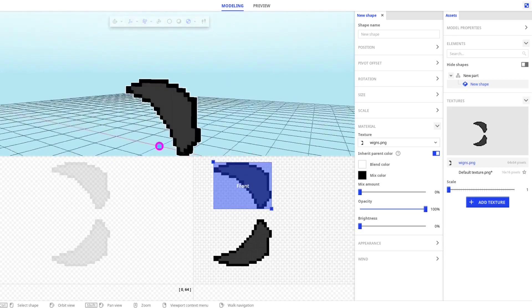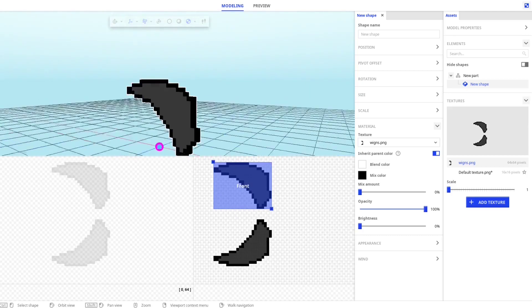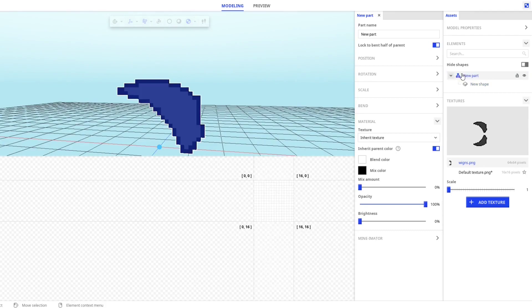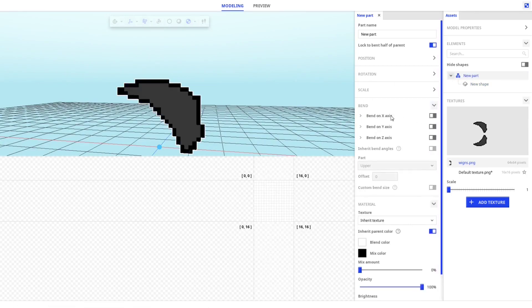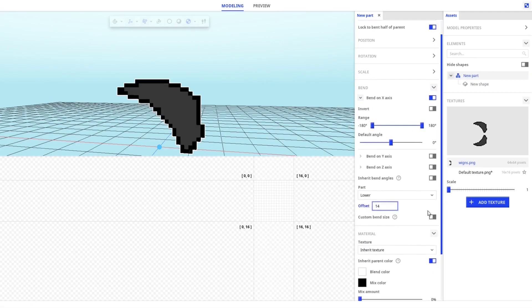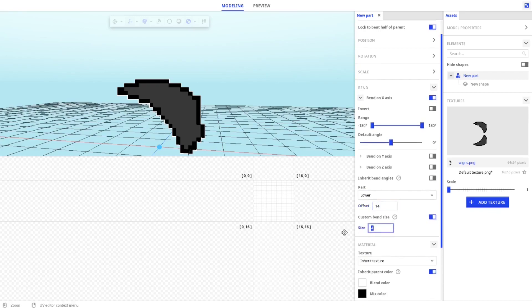There you go. Now go to the main part. I choose Bend. Go to Bend on its axis, turn it on. Then change upper to lower. Change offset to 14. Turn on across the bend side and turn it to 100.